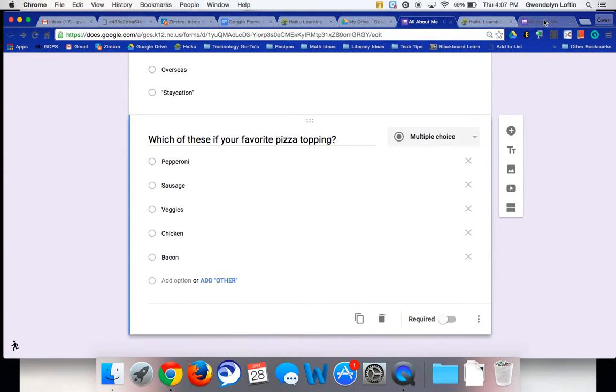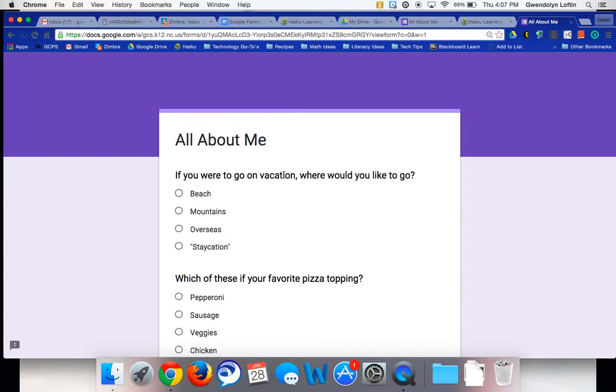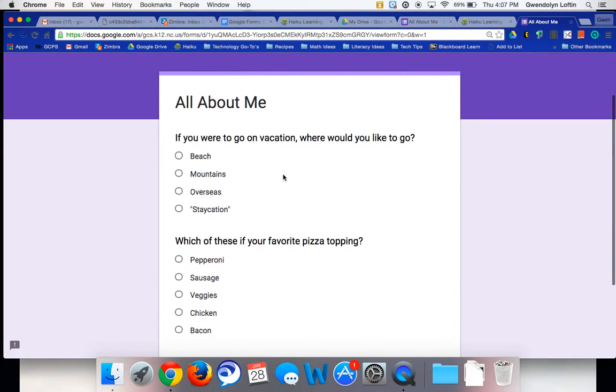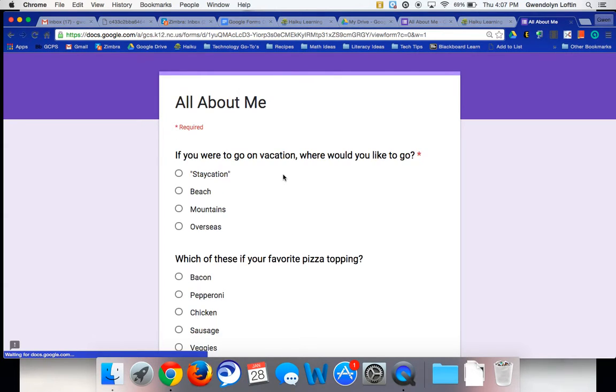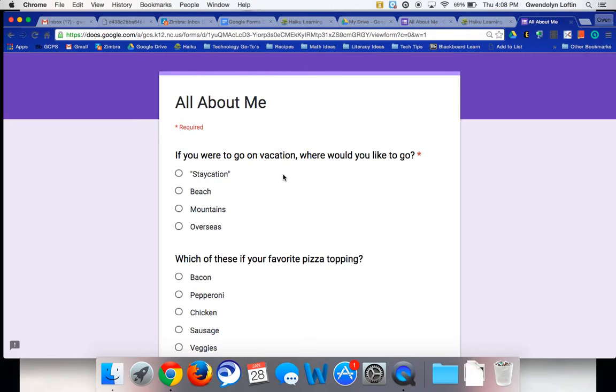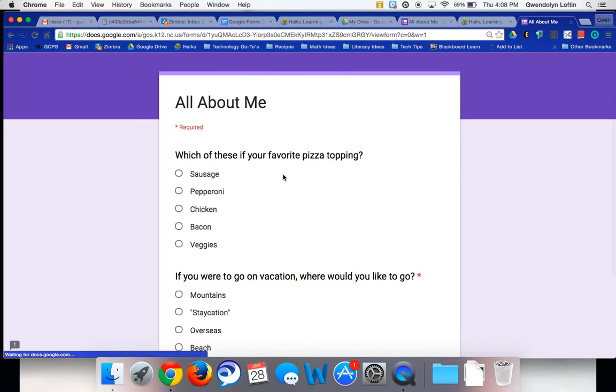So just to show you what it looks like, here's the live form that I just opened. And you can see the question at the top here is vacation. It starts with beach and then mountains. If I refresh, you can see now staycation is at the top, then beach, then mountains.